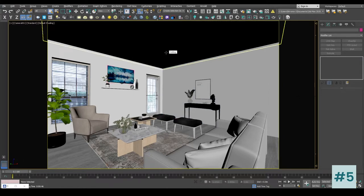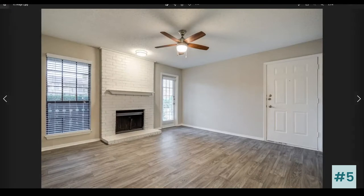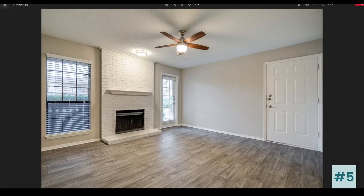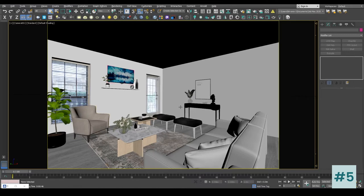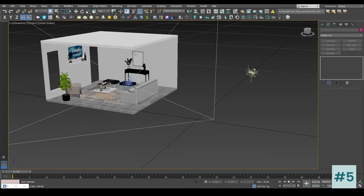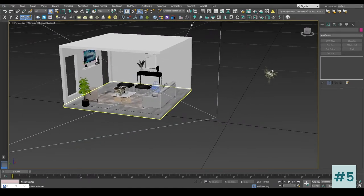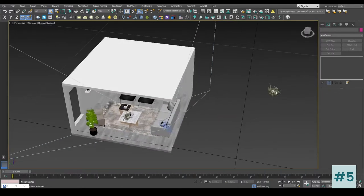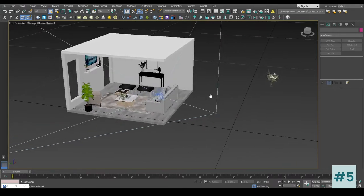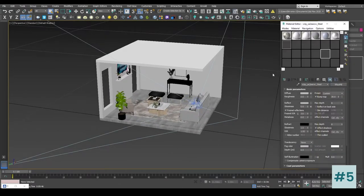Now what we are going to do is add an image inside our environment so that the environment starts to throw these colors inside our scene. We do not have any walls on this side and this side, so once we put this image inside the environment it is going to start to fill the colors of the environment image from these open areas where there is no wall or no blocking. So let's go ahead and add the image inside our environment.